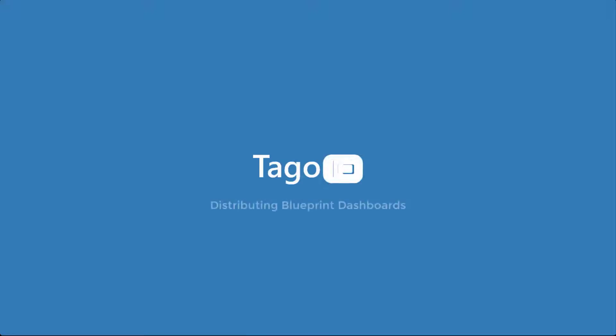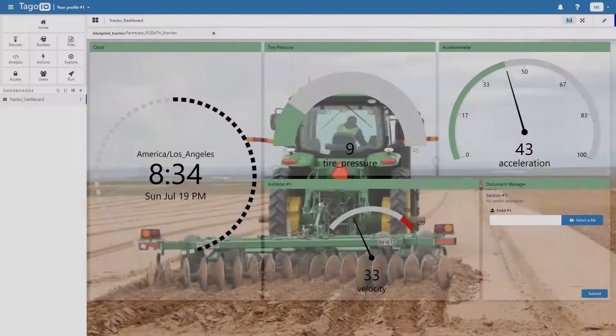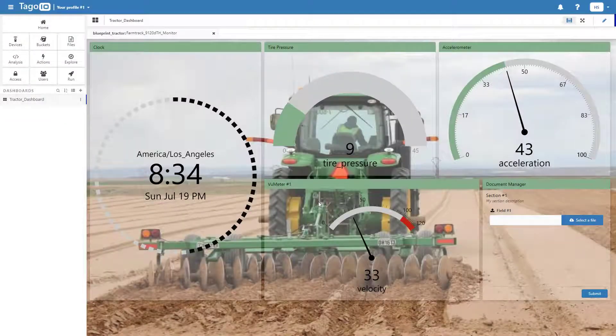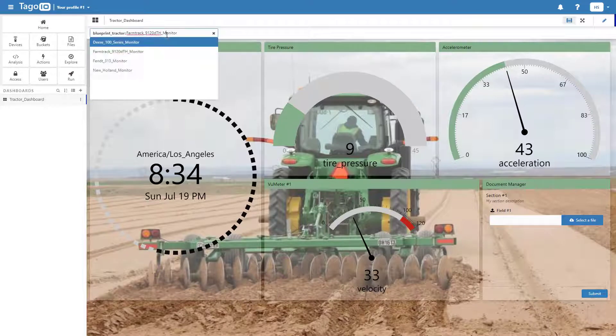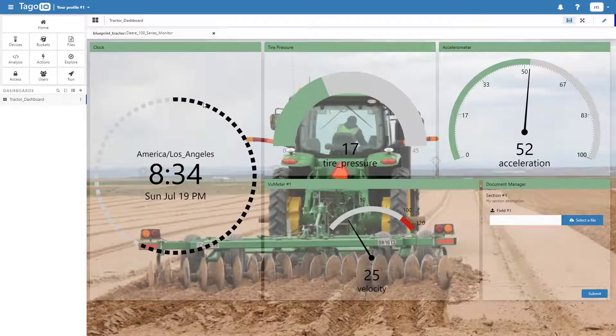Hello and welcome to Tago.io. In the previous video on creating blueprint dashboards I demonstrated how to set up a dashboard that displays input for multiple IoT devices. I'm now going to demonstrate how to distribute dashboards to specific run users.